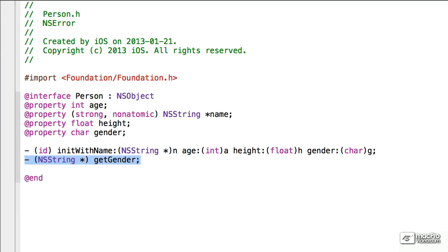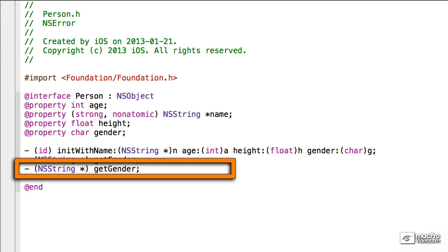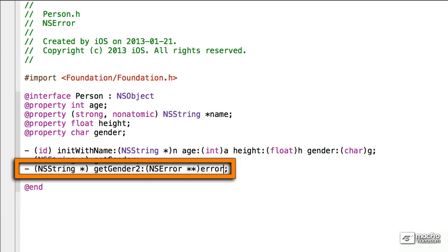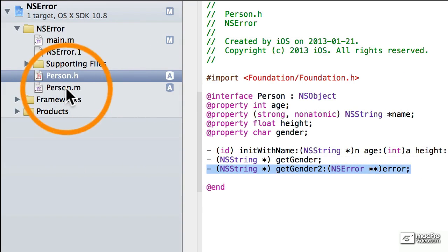We're going to add an extra version of GetGender, which we'll use NSError, so we'll call it GetGender2, and we will add NSError. We're going to use two asterisks in this case, Error, and that's good. We'll copy that, save this file.